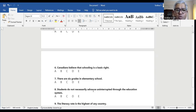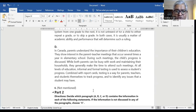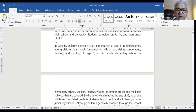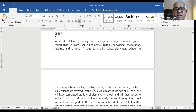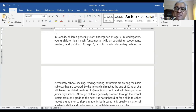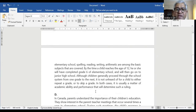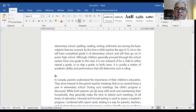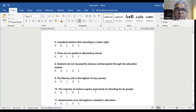Question number seven: there are six grades in elementary school — is it in A, B, C, D, or E? In paragraph C: in Canada, children generally start kindergarten at age five. At age six, a child starts elementary school where spelling, reading, writing, and arithmetic are basic subjects. By the time a child reaches age 12, he or she will have completed grade six of elementary school. So the answer lies in paragraph C.